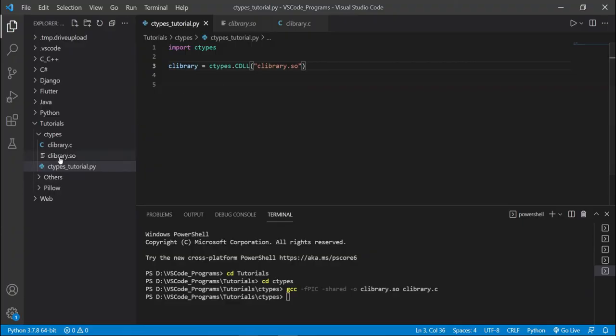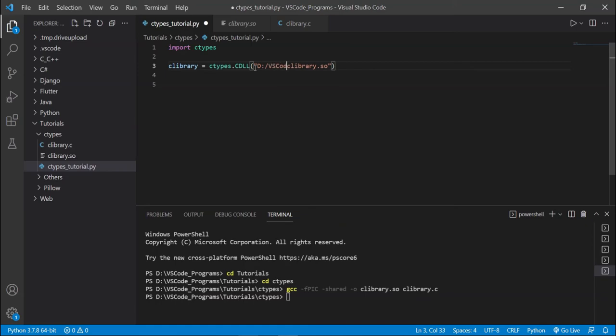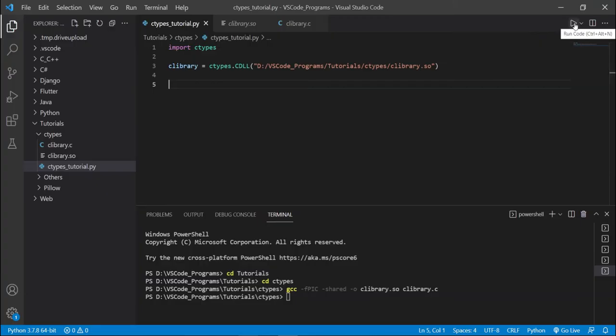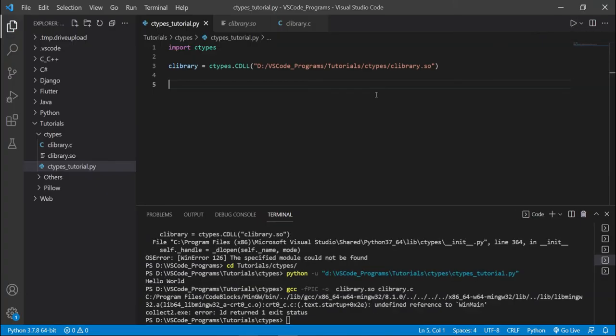And I actually recommend just including the full path in here, honestly. What is the full path? It's D, because this can cause some problems, even if it's in the same directory, which it is, but I'll still do this anyway. Tutorials and ctypes and clibrary.so. Now, let's just run this and see if there are any errors.